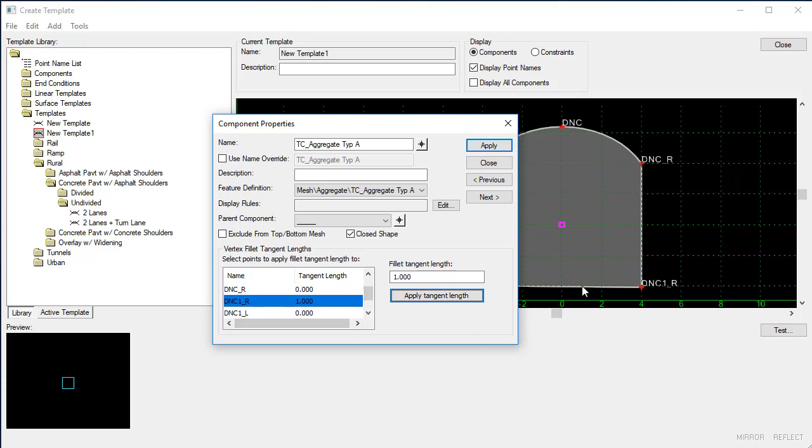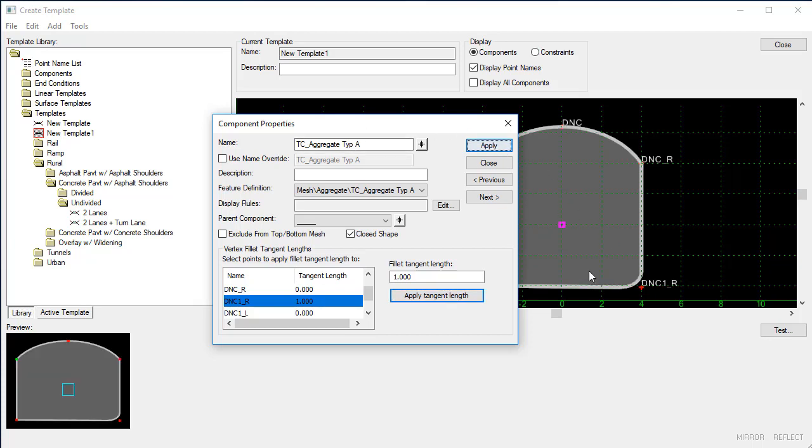And you'll notice it has not added anything yet to this point inside of the component until we apply the component properties. Once we select apply, you'll see that it now creates this fillet.